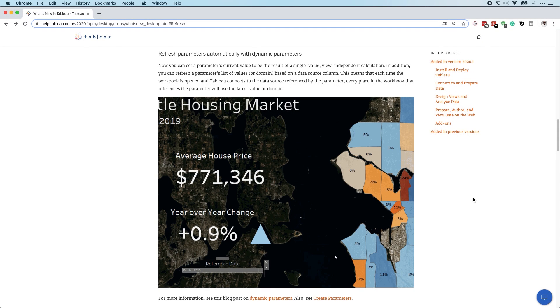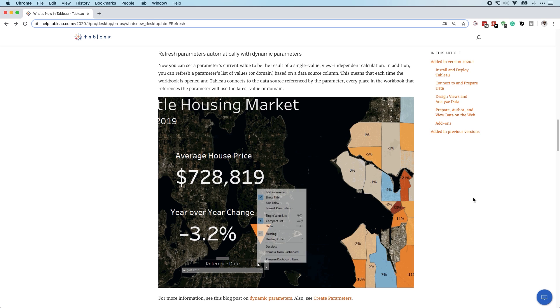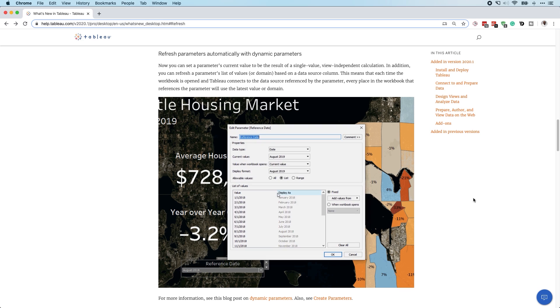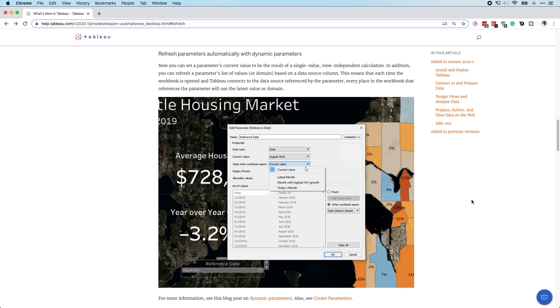In Tableau 2020.1, Tableau have added the much requested ability to add dynamic parameters to your dashboard. This is a much asked for feature for the last five years of Tableau. So let's get stuck in and see how this feature is implemented.